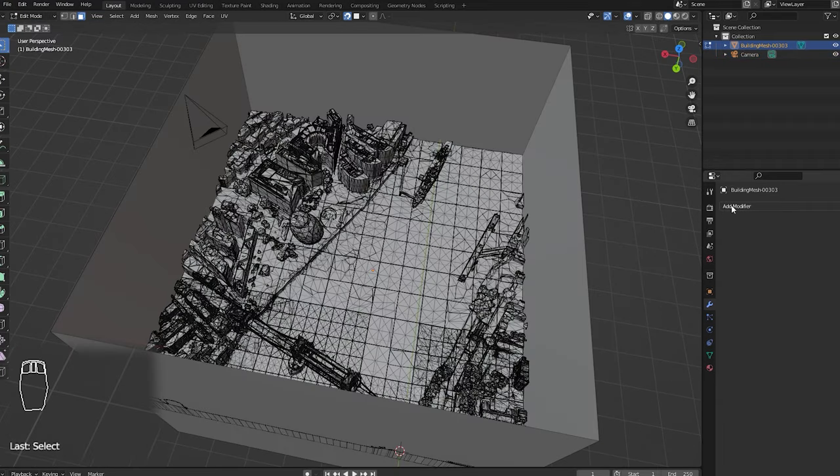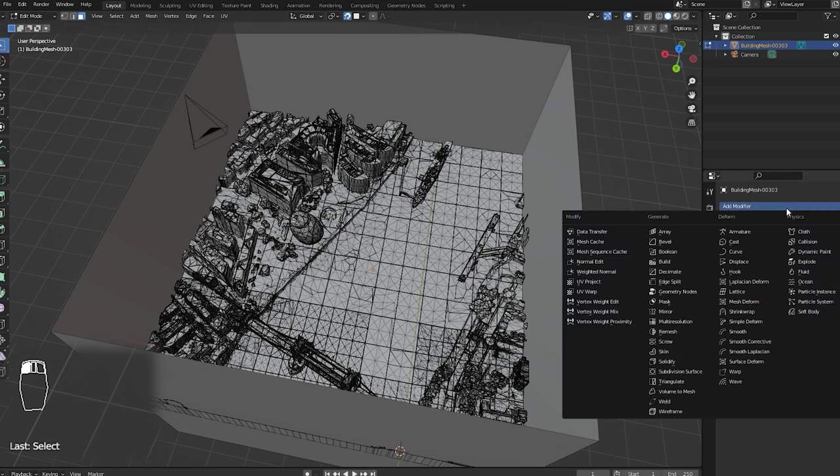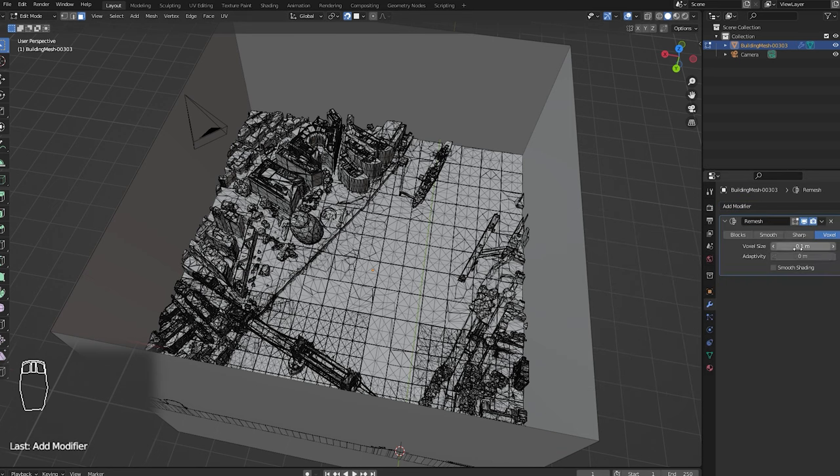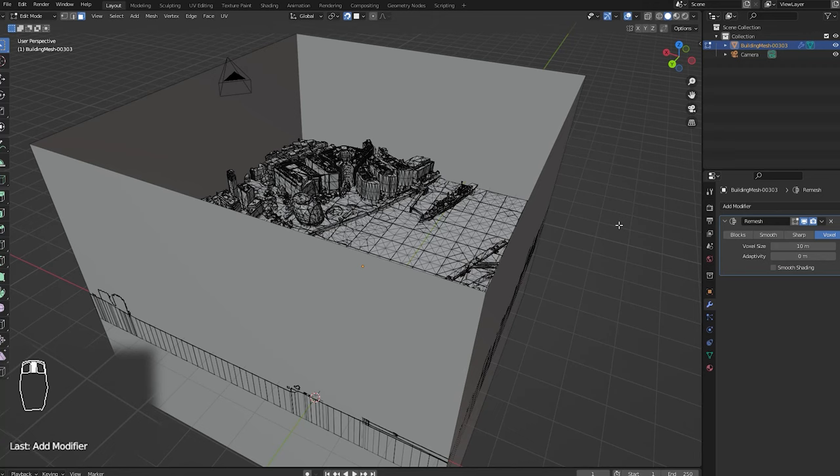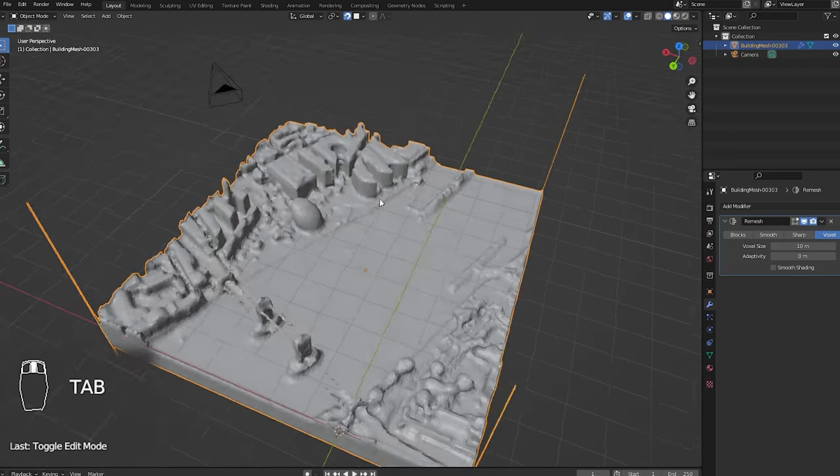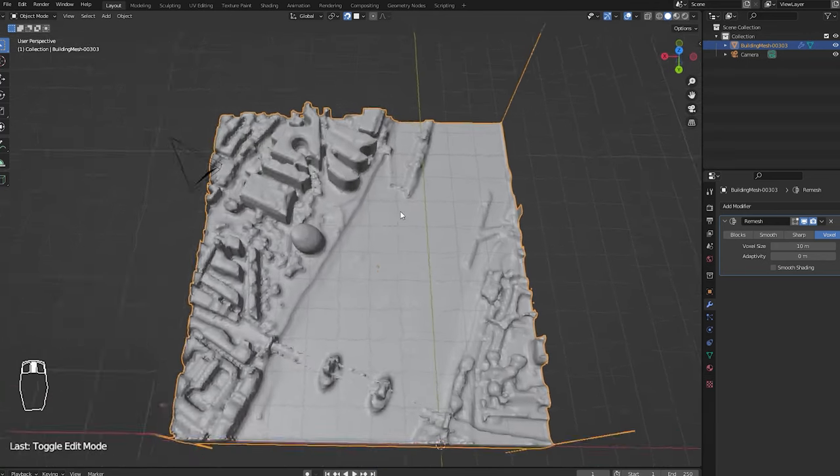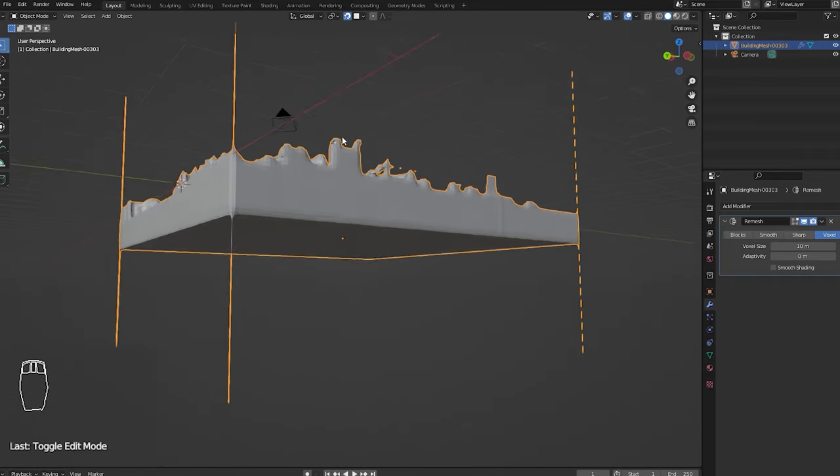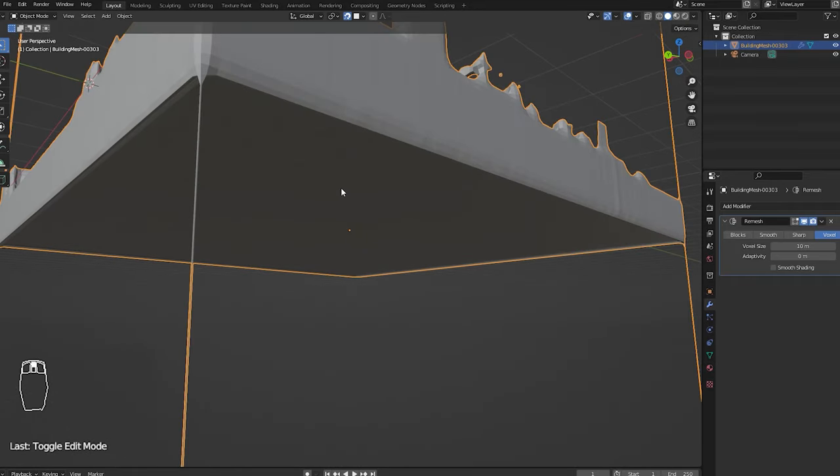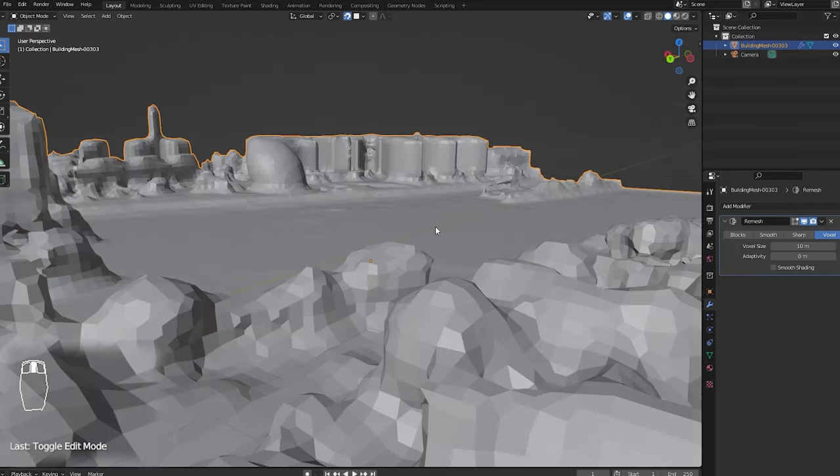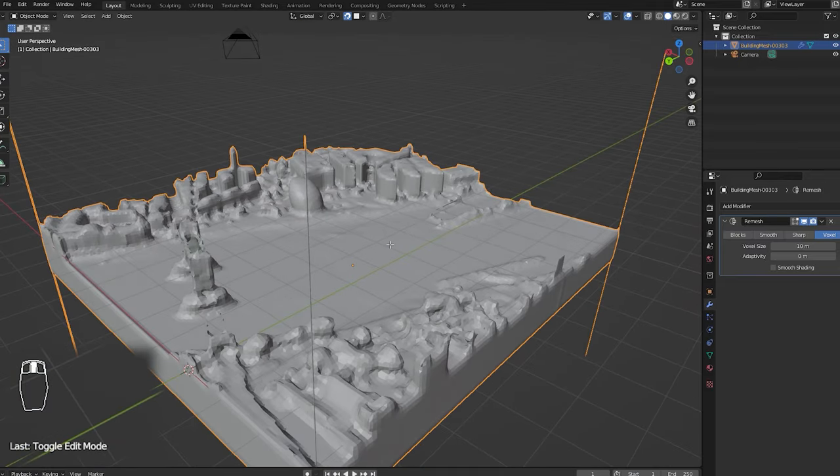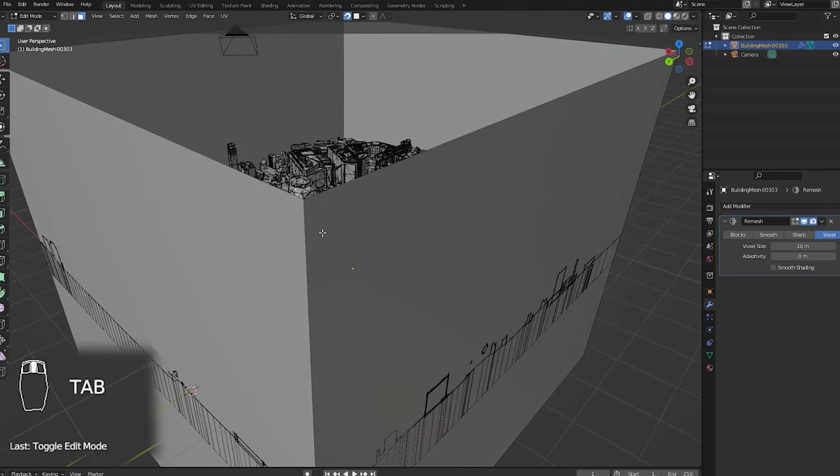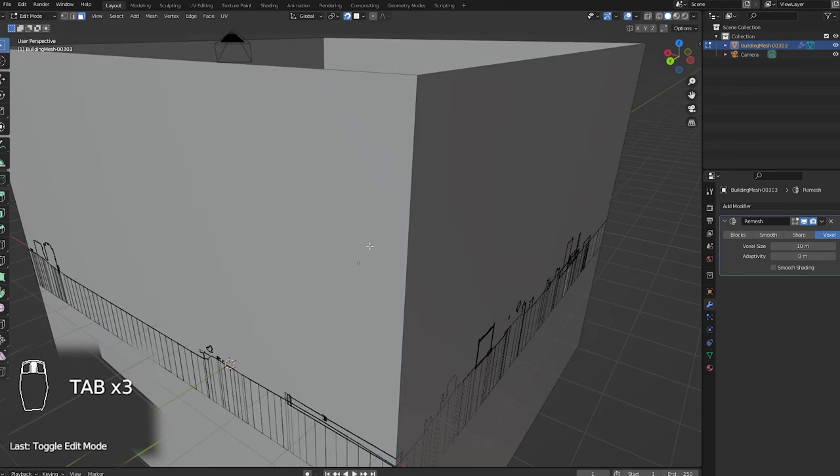Now we are ready to apply the modifier, but change the resolution first. I mean the voxel size to around 10 or the resolution will be too high and Blender could crash. Change it, that's too much, so I will lower the value. But first, get rid of these artifacts.